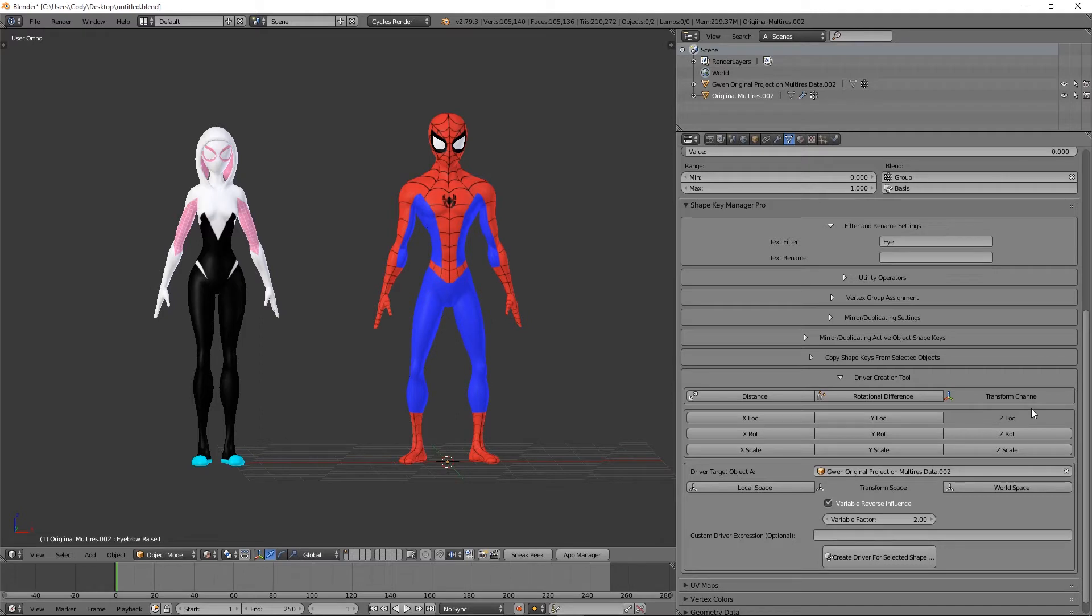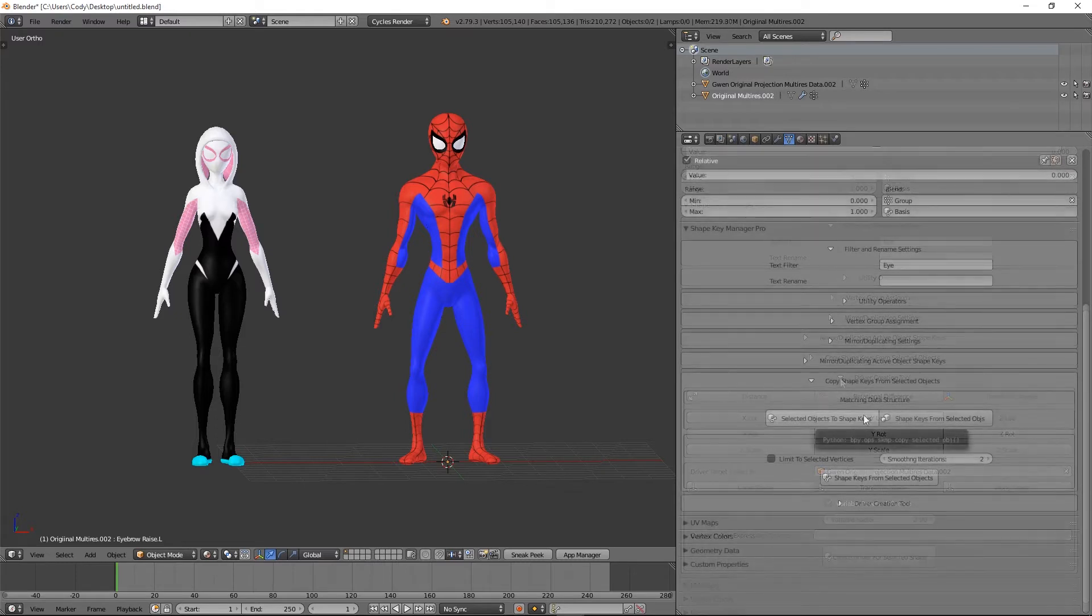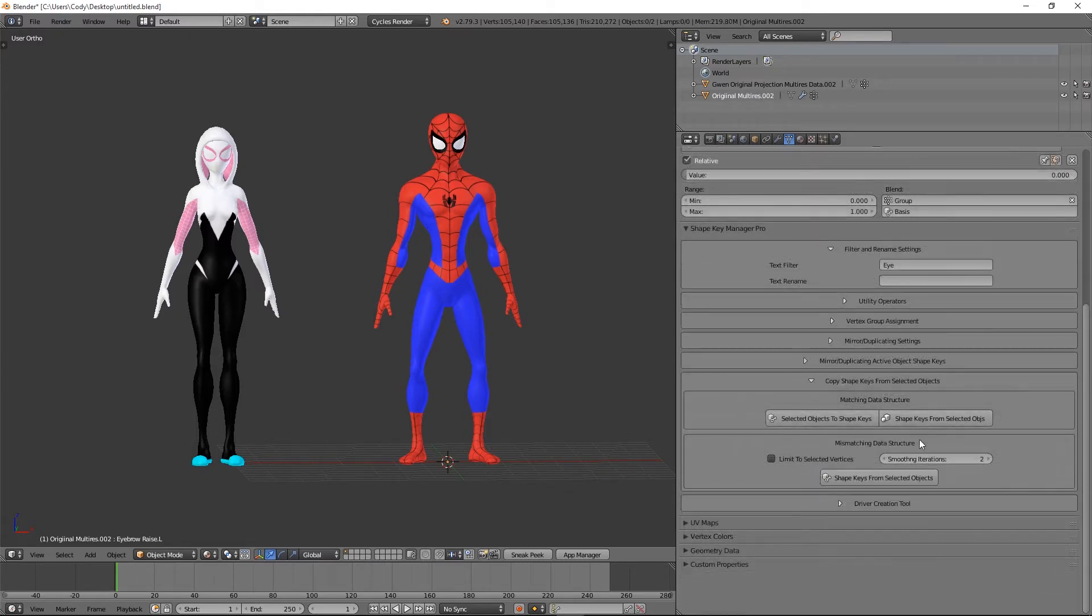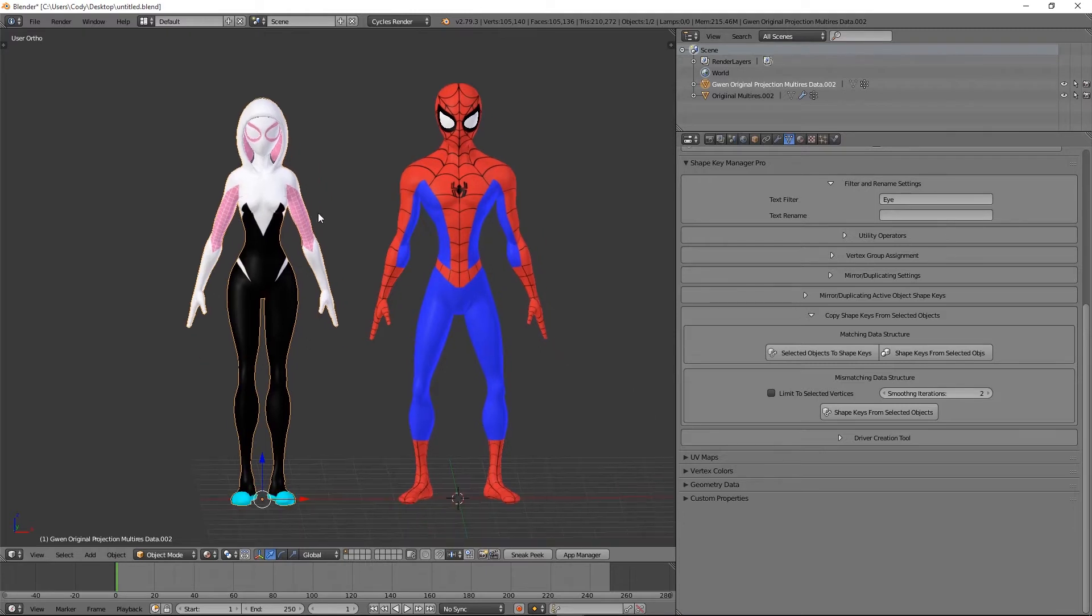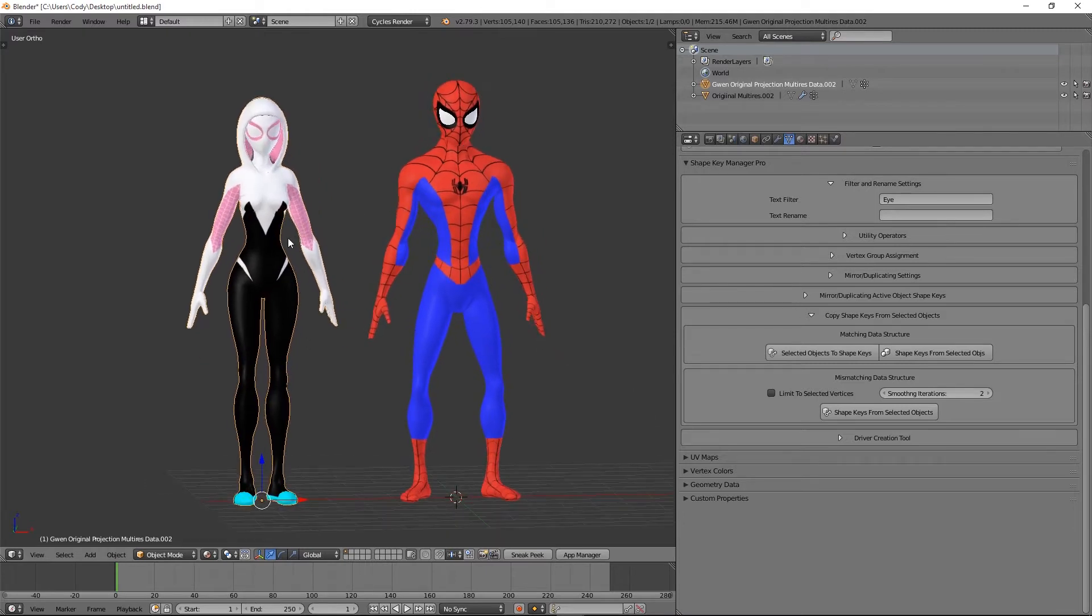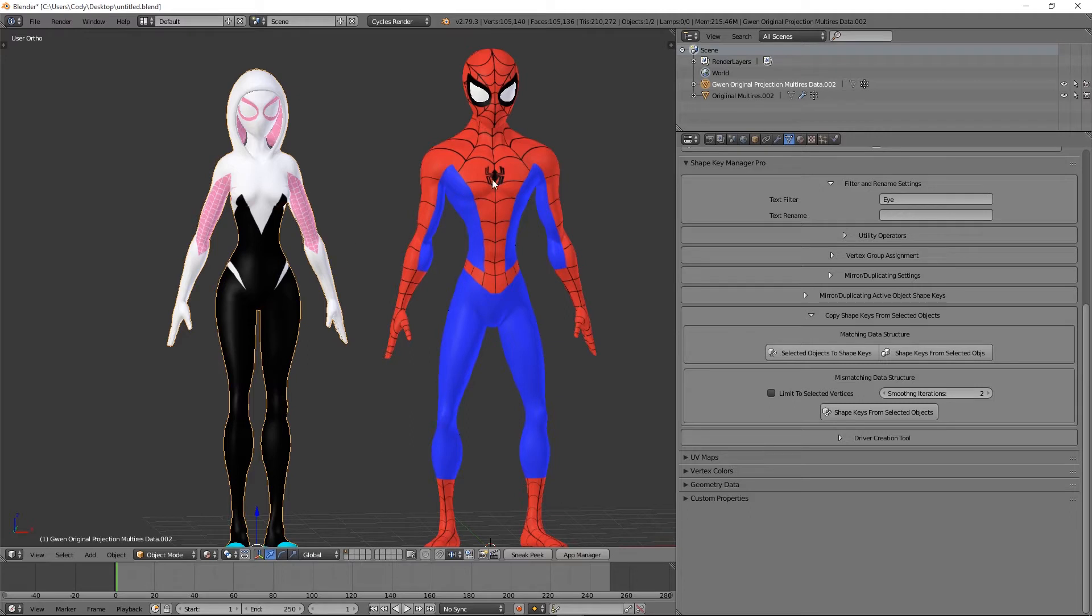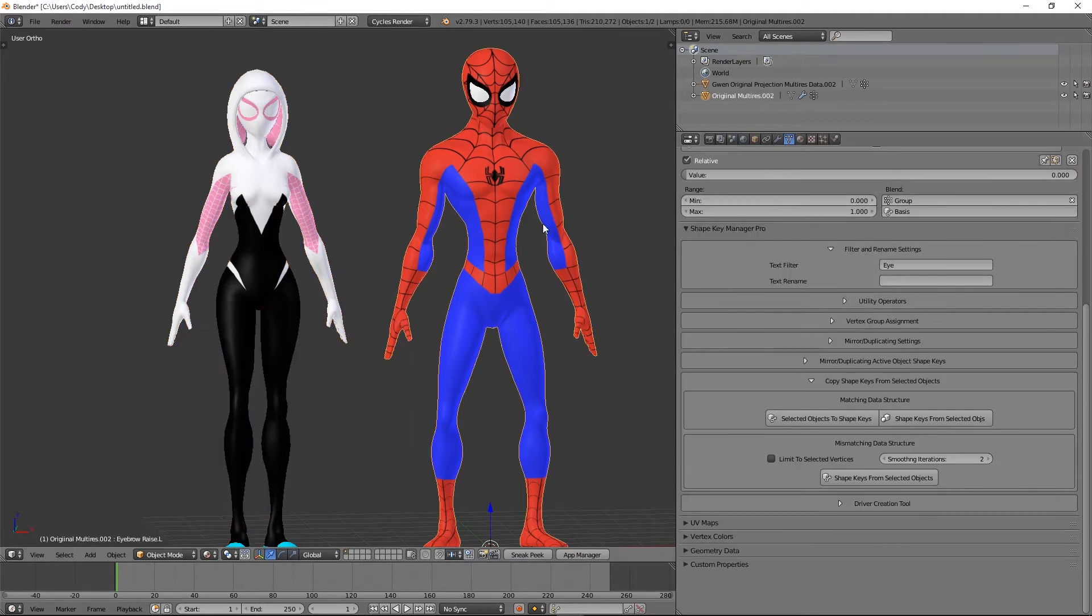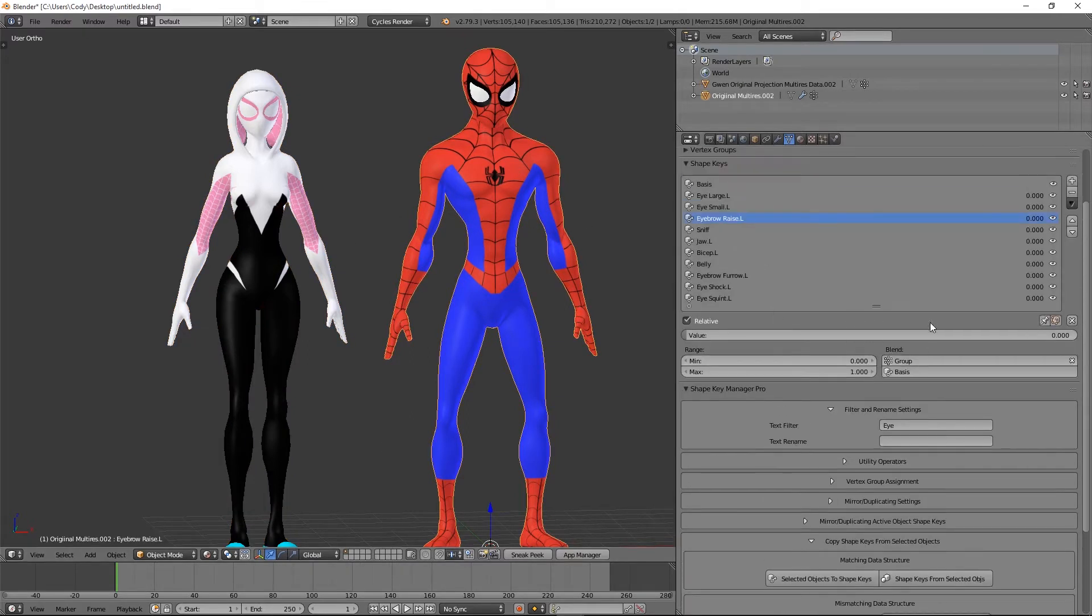The first new feature I'm going to demonstrate is transferring shape keys from one object to another when they do not have the same vertex count. So here we have two characters - they're pretty similar but they're not exactly the same and they have mismatching data, so we couldn't transfer shape keys through the normal method. The way this new one works is we're going to go in here. This one has all the shape keys that we want.